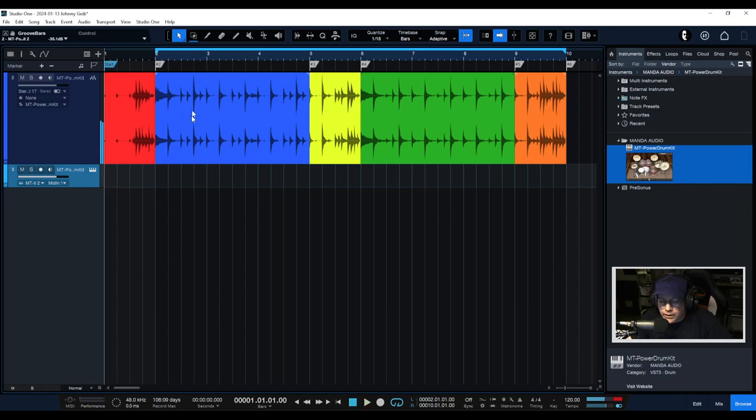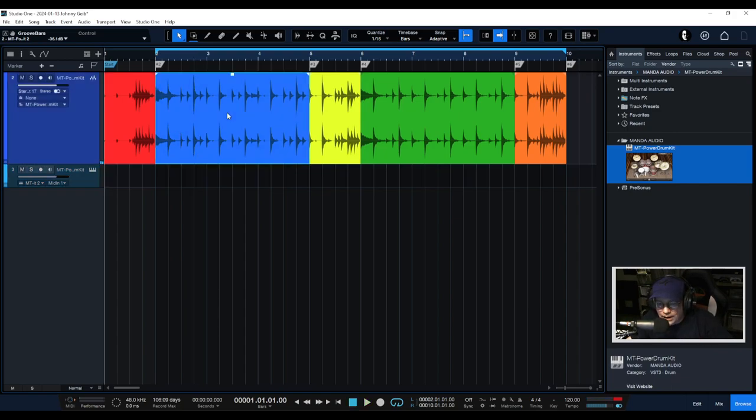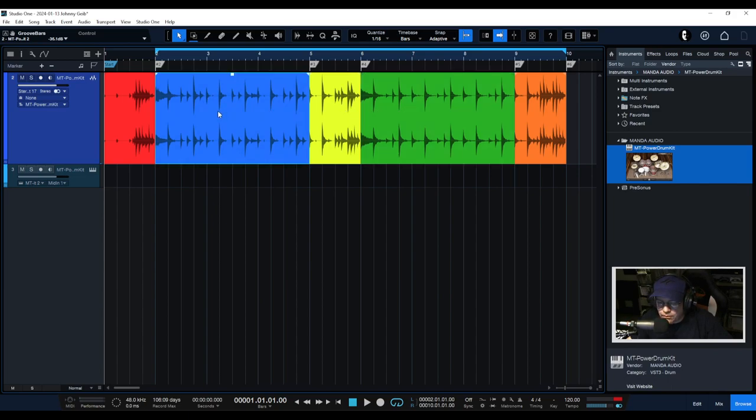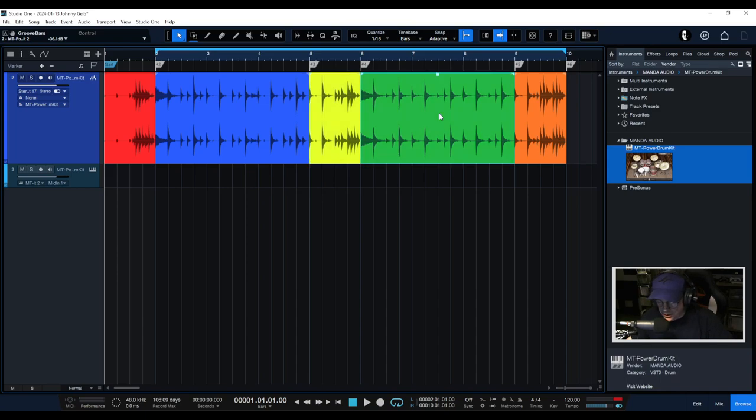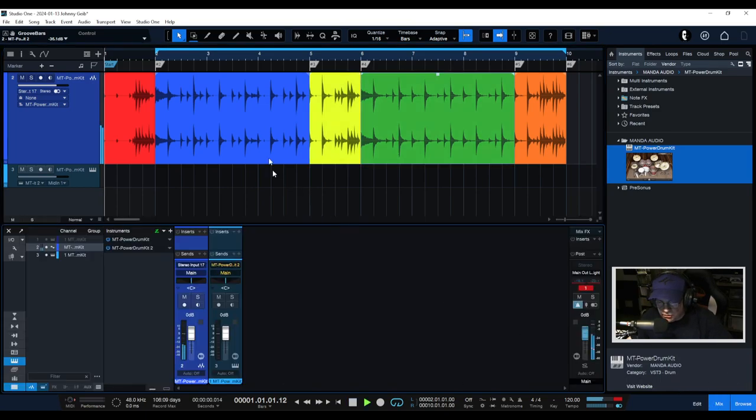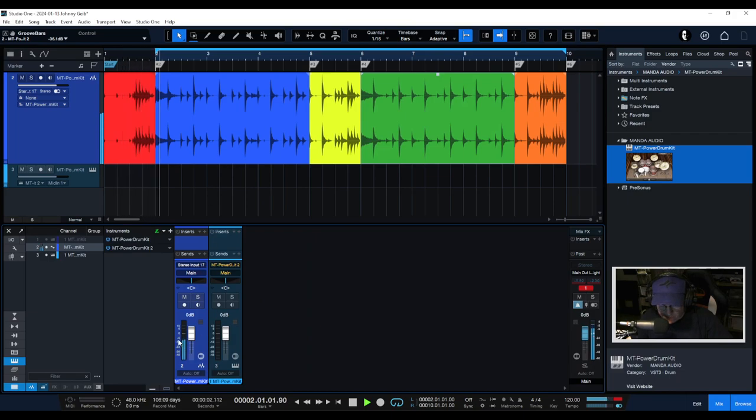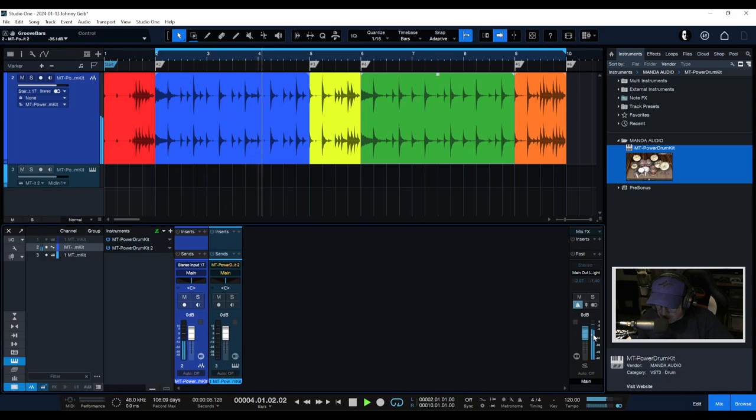Now for clip gain. Let's say I want the verse to be a little bit quieter, then the fill to be normal, and then the chorus to be a little bit louder in my mix. Let's see what the mixer says here.